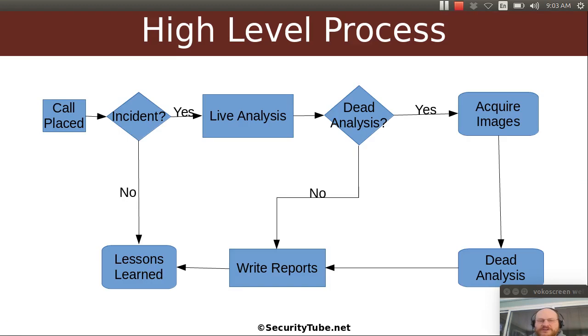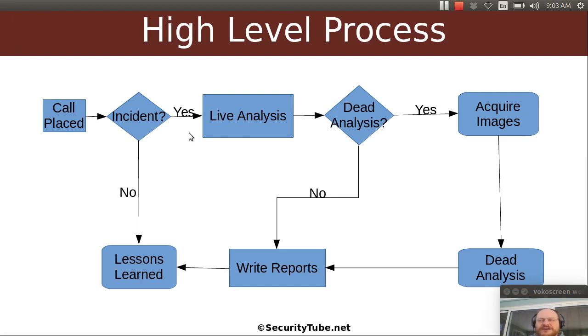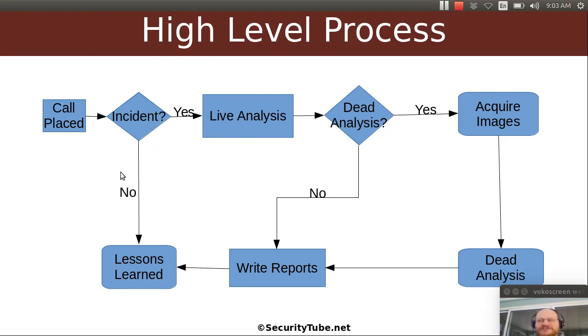In a previous video I gave you this high-level overview. We said that someone calls you, and the first thing you want to do is determine has there really been an incident or are they mistaken. And if they have experienced an incident you probably want to start doing some live analysis. So today I want to talk about this box, figuring out has there been an incident.